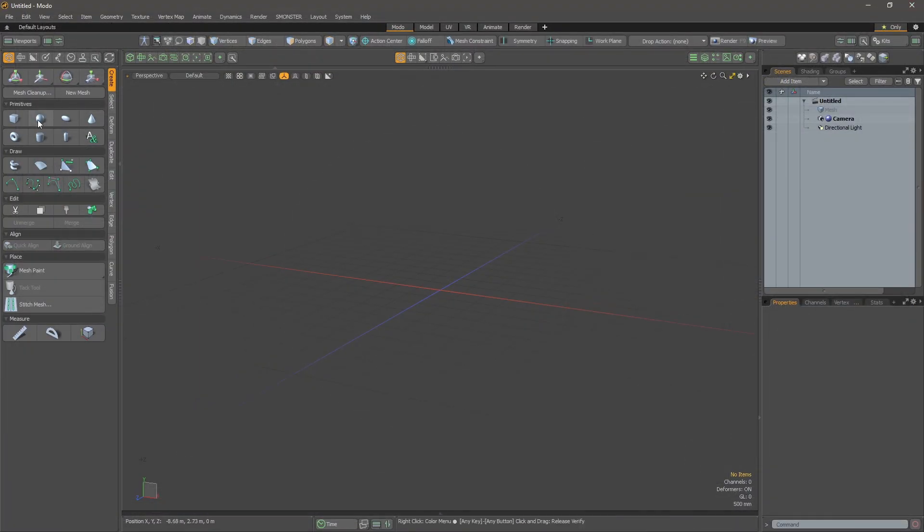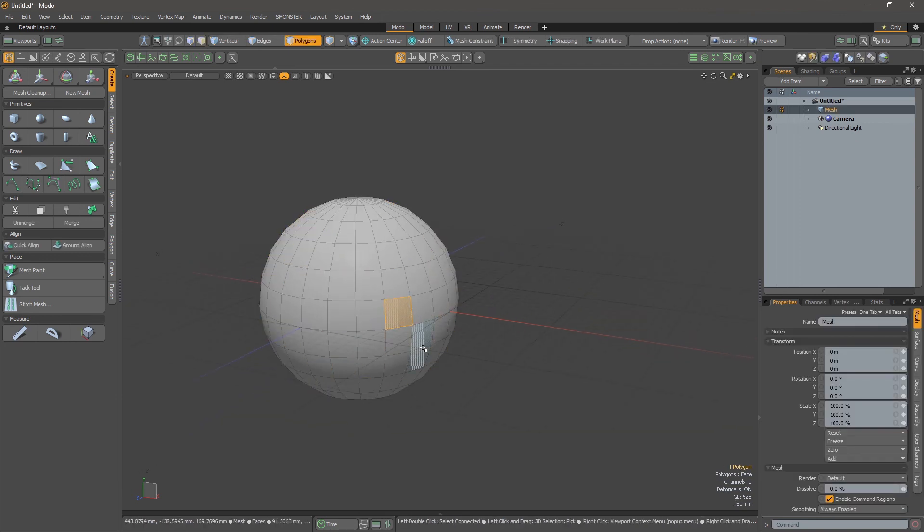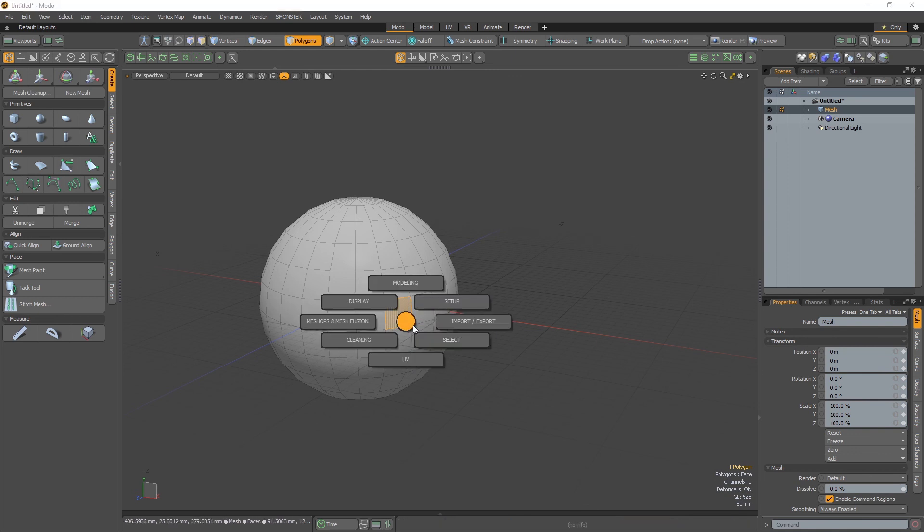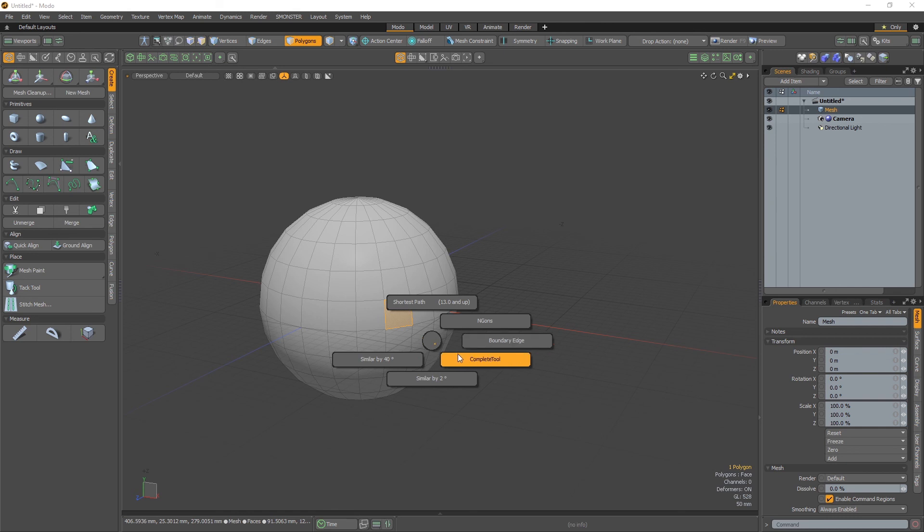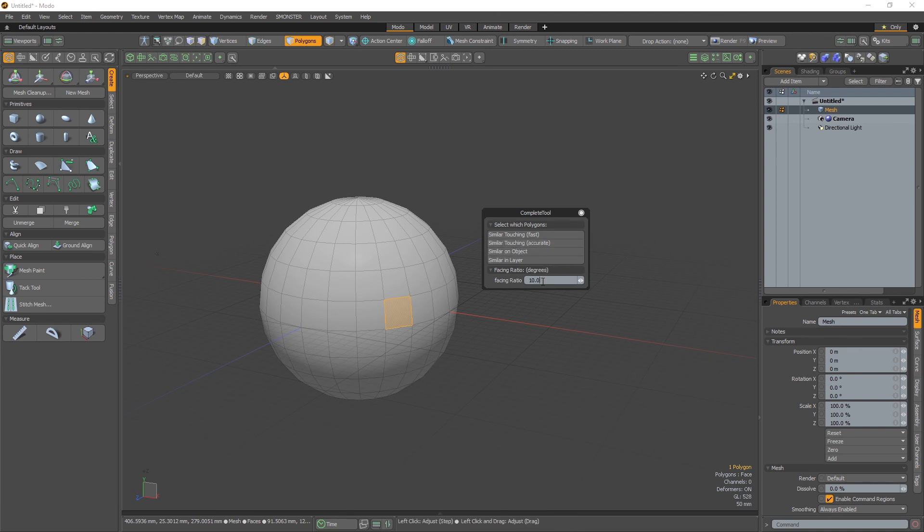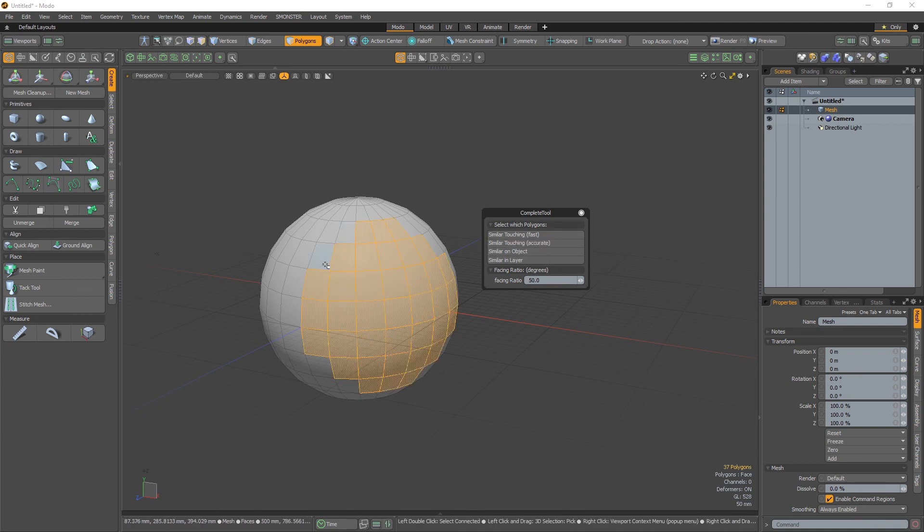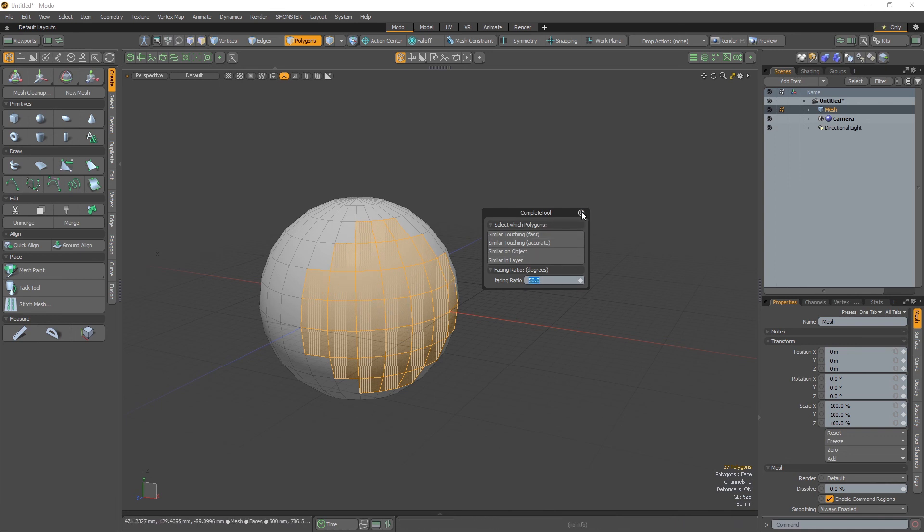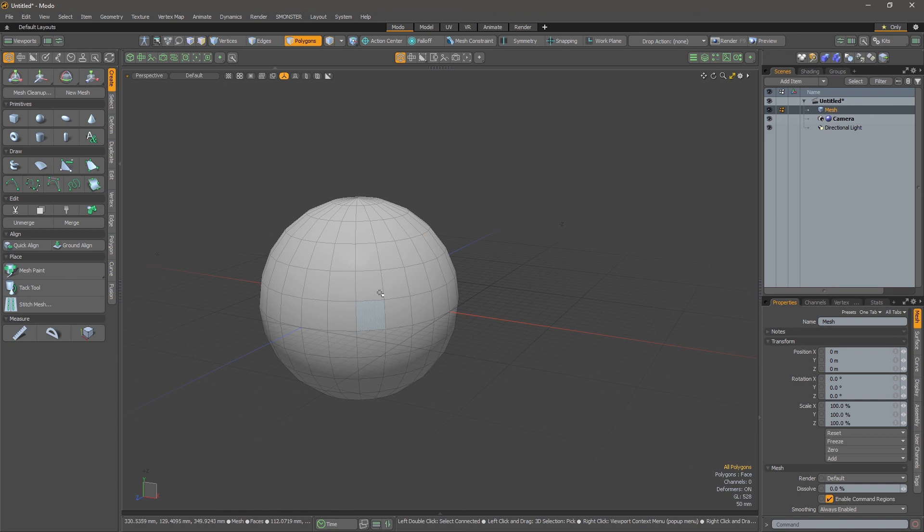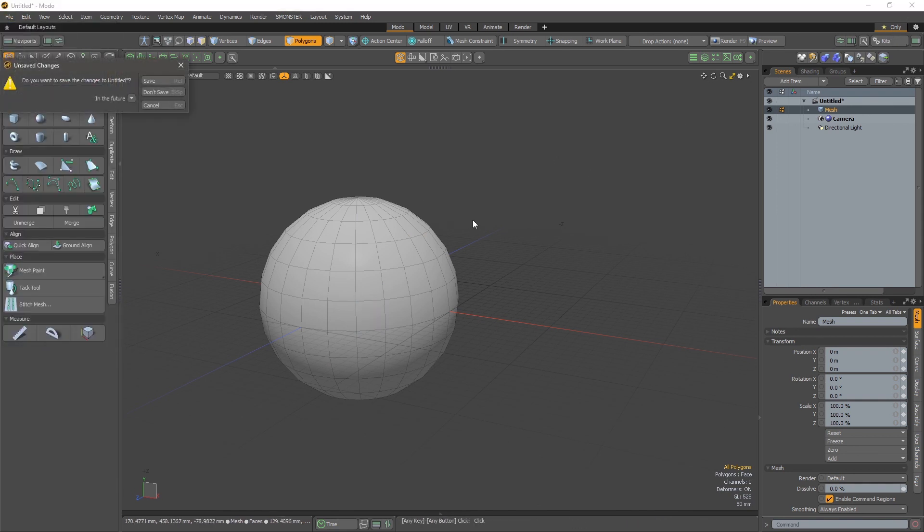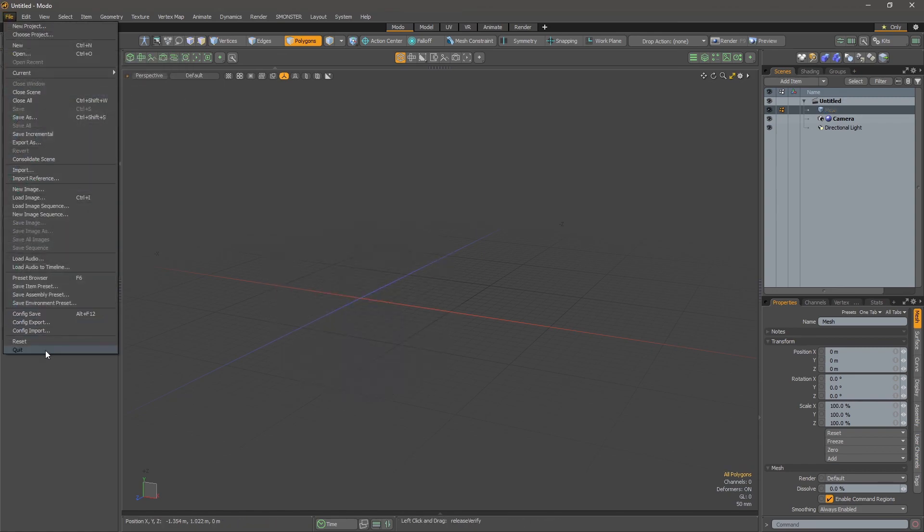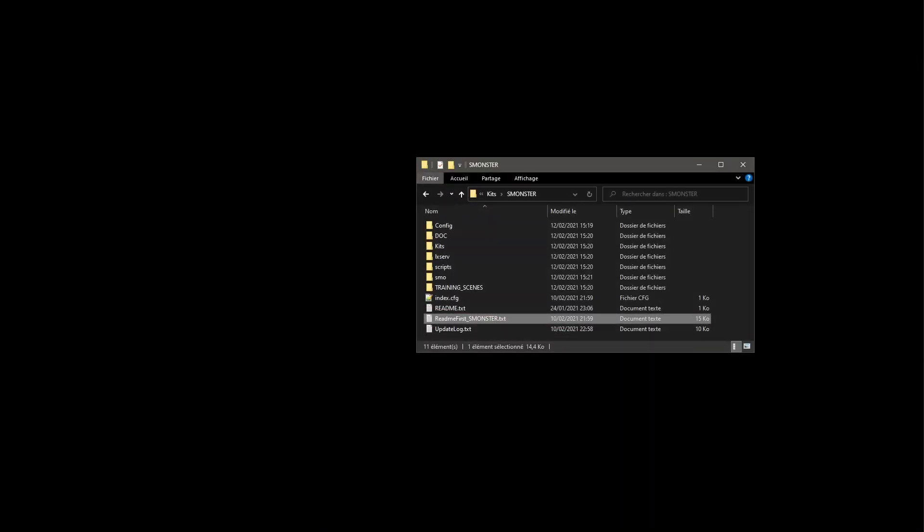I will make the same stuff over here and create a sphere. I'll go back to here, select one polygon, and launch the select menu over here - complete tool. I will click on select similar to change. I will define this to 50 degrees. You see the selection has been set accordingly to this facing ratio. Now that this has been done, I can close Modo and restart it.